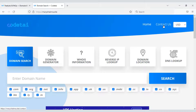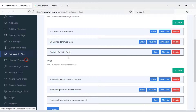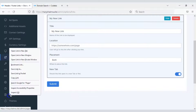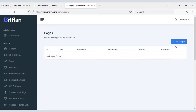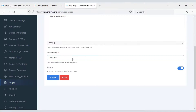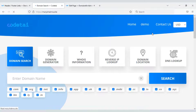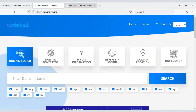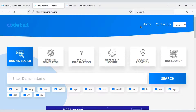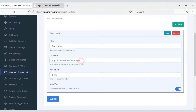Now we will learn how to add a new menu to the website. You can add a new menu by clicking the Add button. First we will create a new menu page and select the location of this page. You can see the demo page showing in the header option. In this way you can create pages and add unlimited new menus.